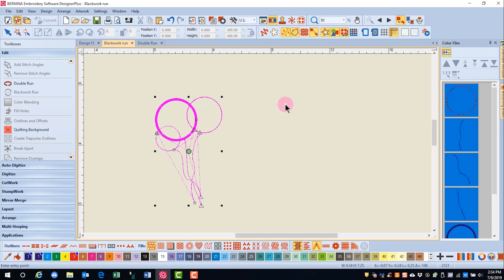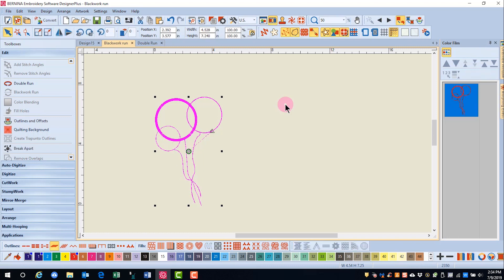If you want the software to decide where to begin, press Enter, and you'll see that there is just one jump stitch from the center out to the start of the design. The software figures out the pathing of the design so that jump stitches will not be created.